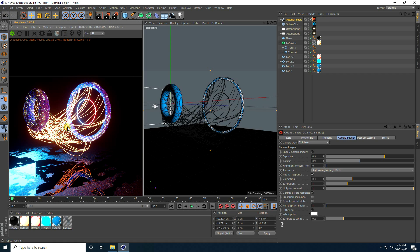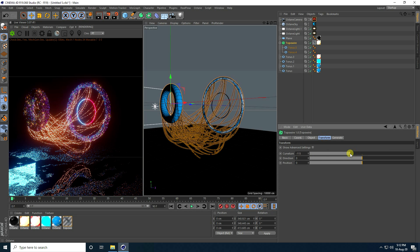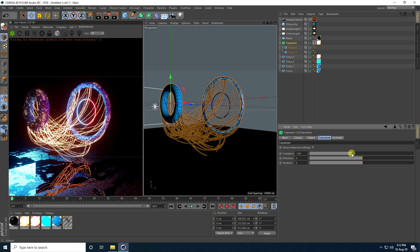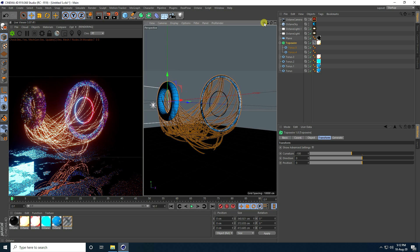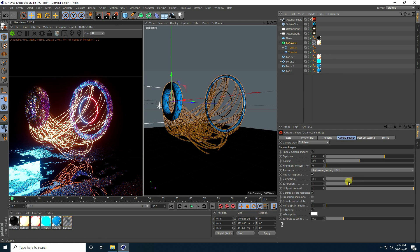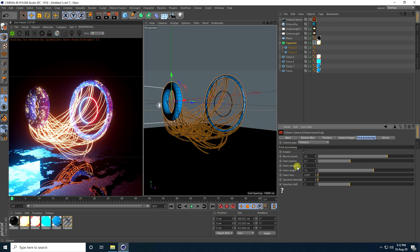That's my composition. Go to TopoWire and adjust the Transform settings, moving it up a little. You can also increase Post Processing Bloom to 20 — that looks better.